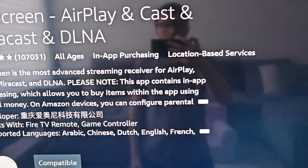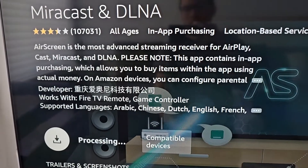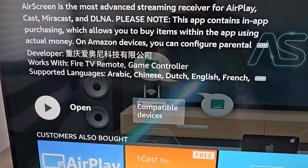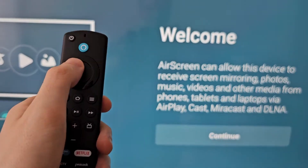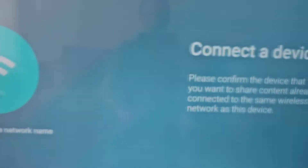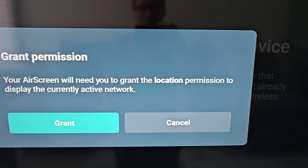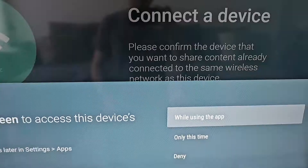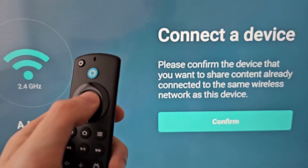I'm going to go with AirScreen. Press Get, and when it's done just press Open. Press Continue, and then select Grant Permission. I'll do it while using the app, then select Confirm.